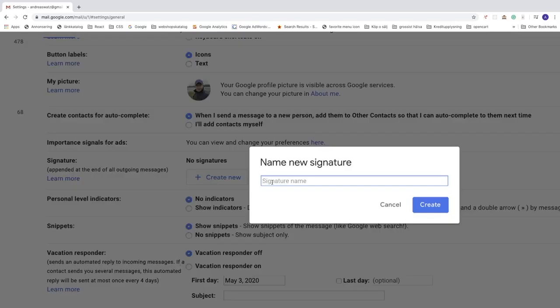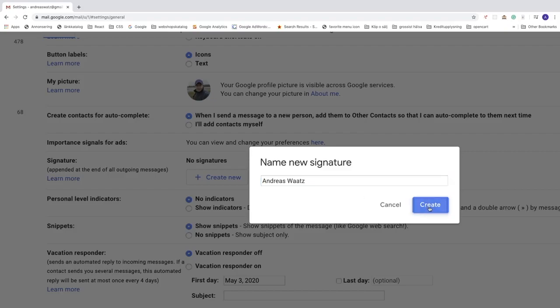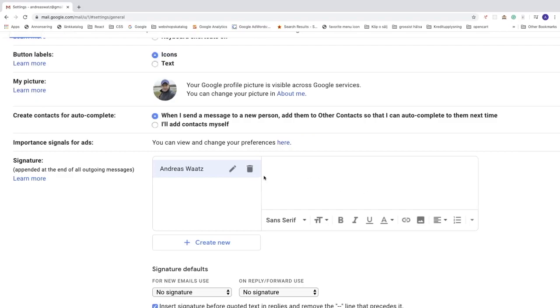And just name this with the signature name. So this is just the name for the signature we're going to create. After that, just click create. Okay, so in this box we can create our signature.